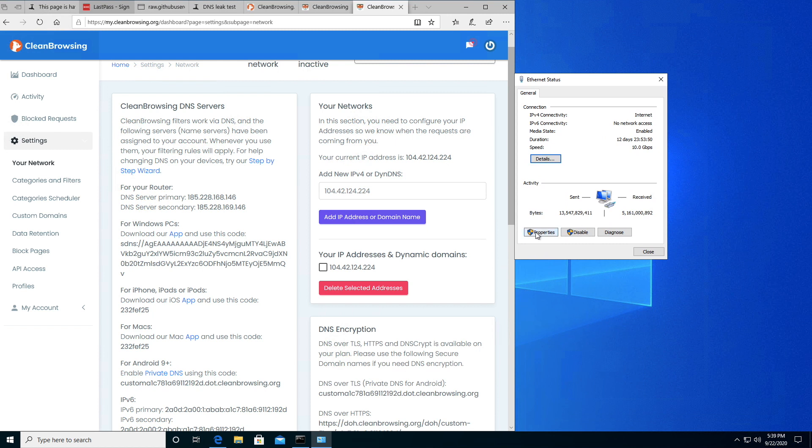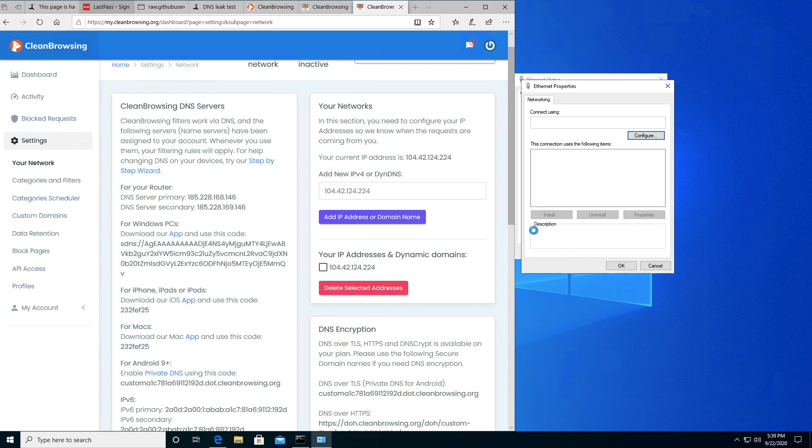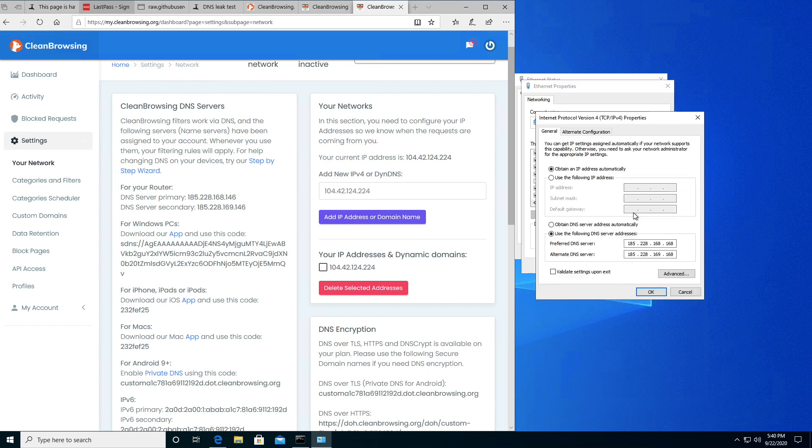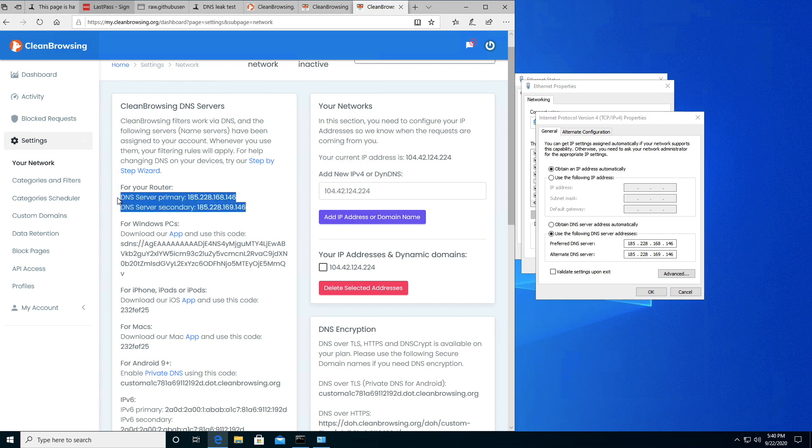We're going to click on Properties, then click on TCP IP version 4 and click Properties. You'll see I had it set to the family filter. I'm going to update that to the dedicated IPs that have been provided in the dashboard. If you're wondering where I'm looking, it's right here. Then I'm going to hit OK.